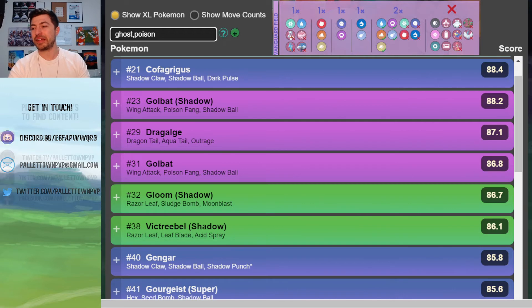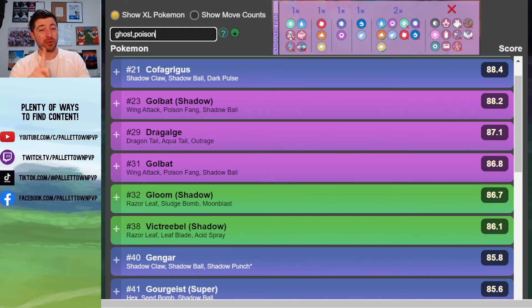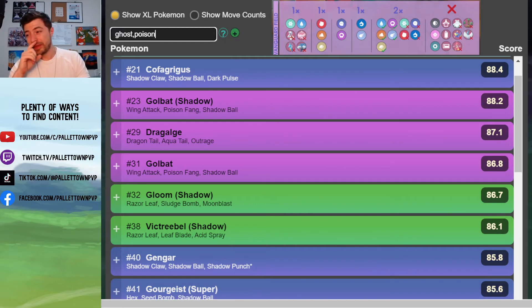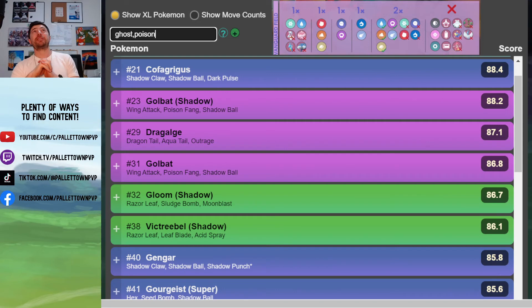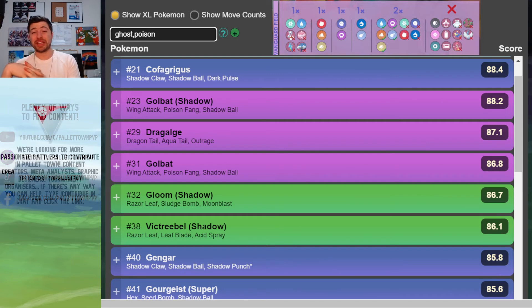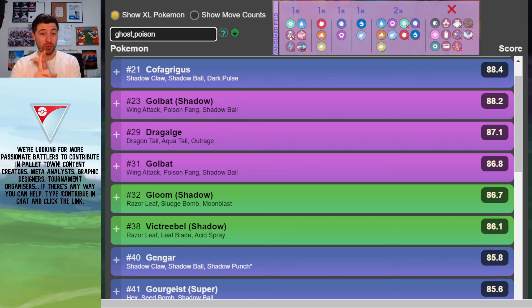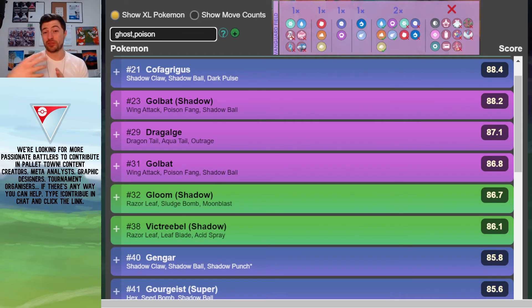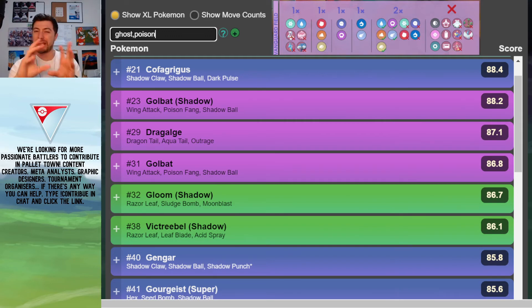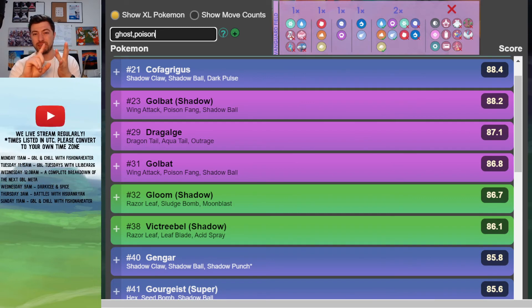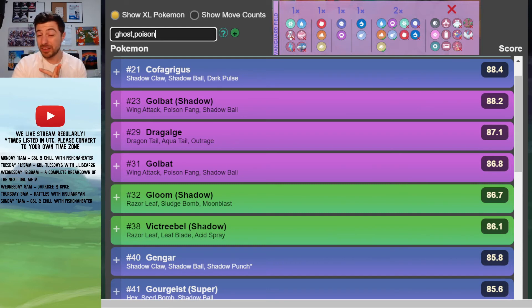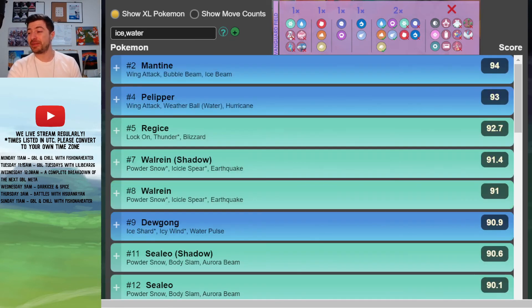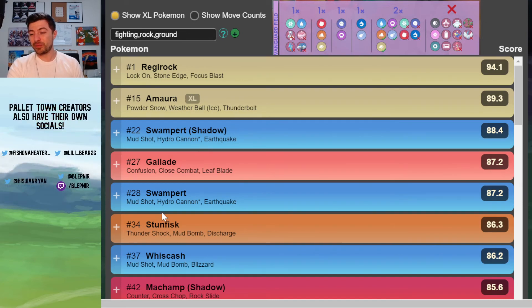Because Noctowl and Ghosts are going to be so prevalent, it makes fighting a bit tougher to use. But the fighting types, if you can fit one on your team, will be really nice against the Regirocks, Regices, and Walreins that will be countering the Noctowls. So there's probably going to be a pretty big triangle between the Noctowl, the Ice slash Rock, and the fighters, I guess, if people are brave enough to bring fighters on their teams.